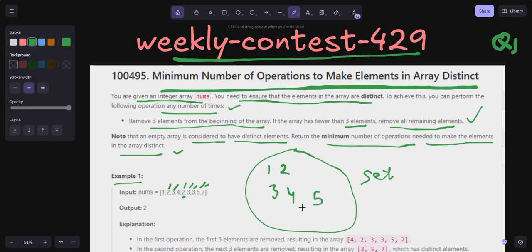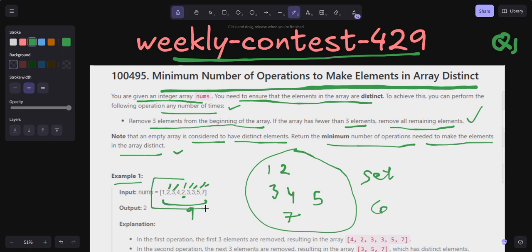Then I add 5 and 7. The length of the nums array is 9, and the length of the Set is 6 — these two lengths are not matching. That simply means there are duplicate elements in my nums array. So if nums.length is not matching with the length of the Set, that means there are some duplicates.